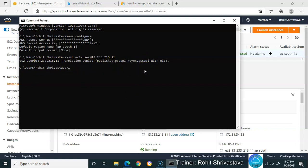We haven't given the access key. If you remember when using PuTTYgen, PuTTY, or MobaXterm, we always give the public key or PEM/PPK file. We didn't pass the key this time, so we can't access the machine.